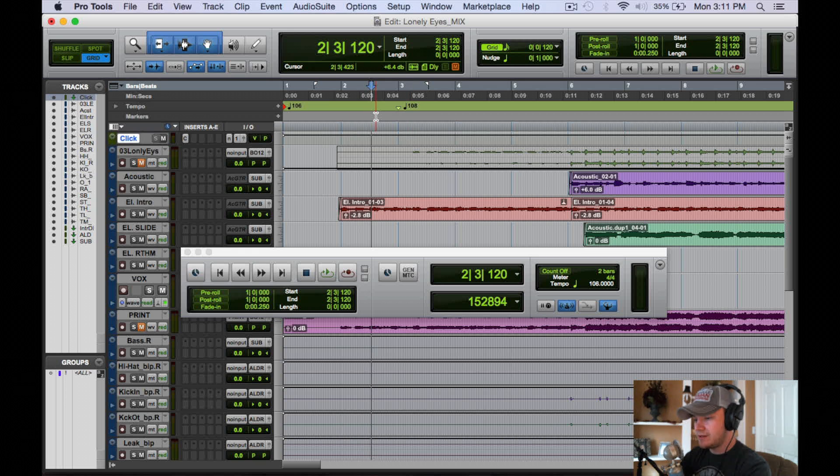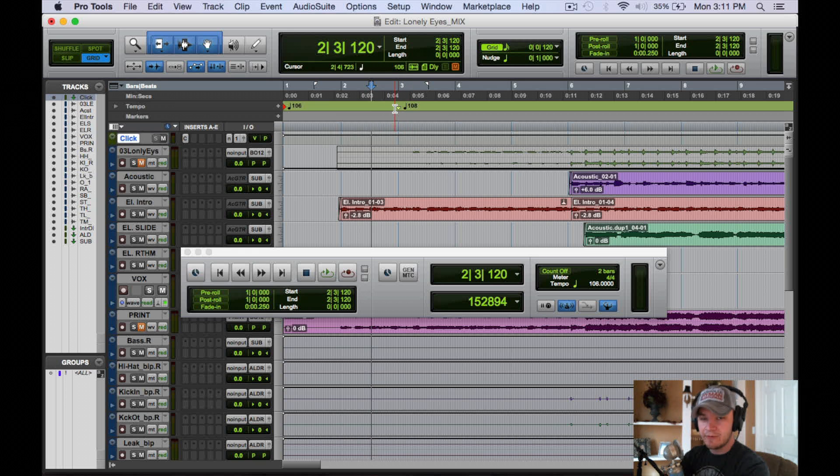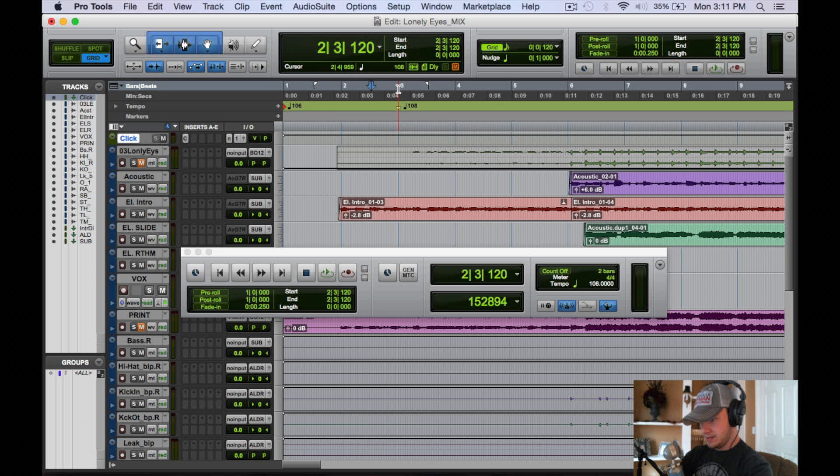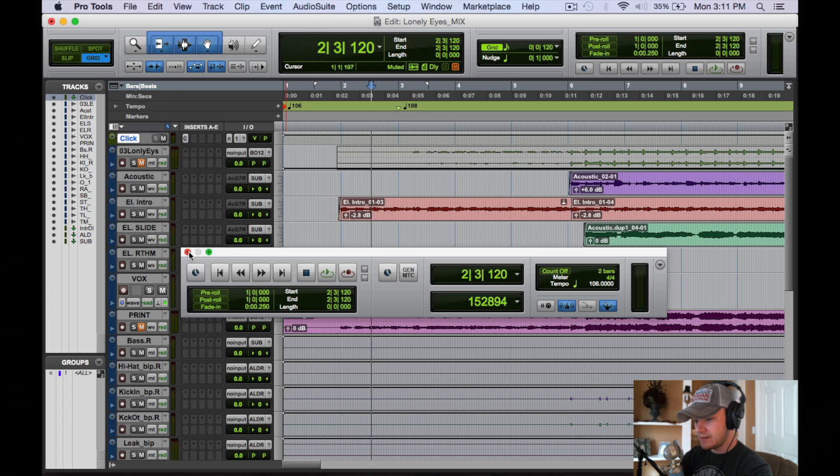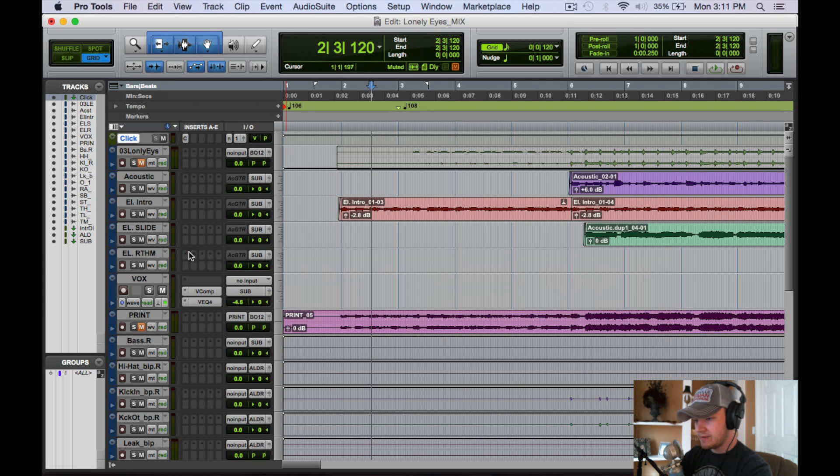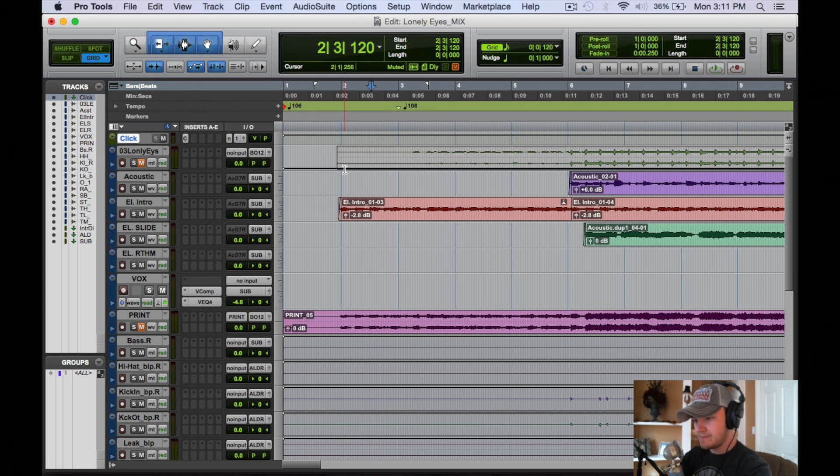There you go, the click track is going to speed up to a tempo of 108 when you get to, looks like bar three there in the song.